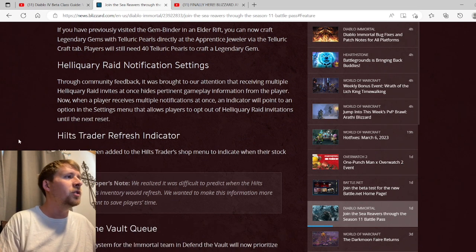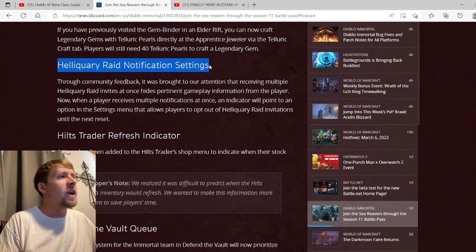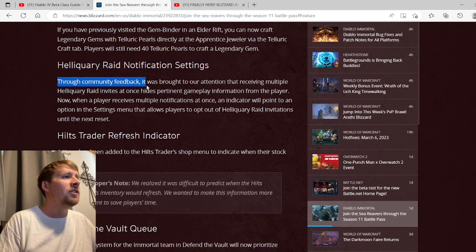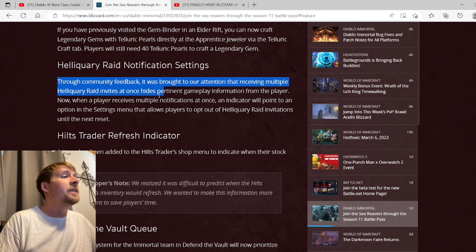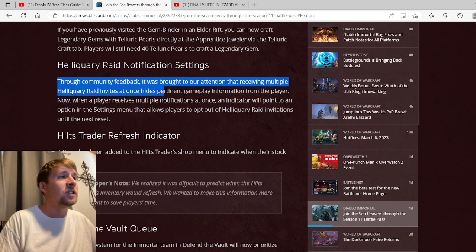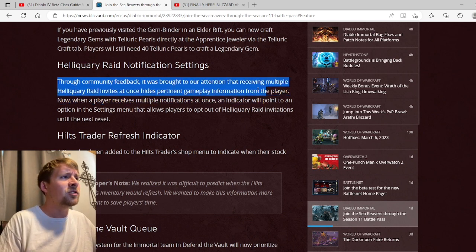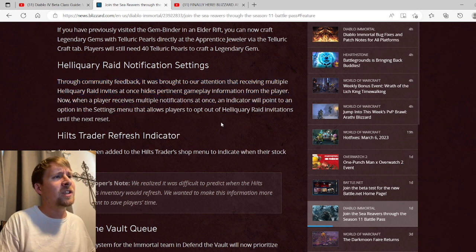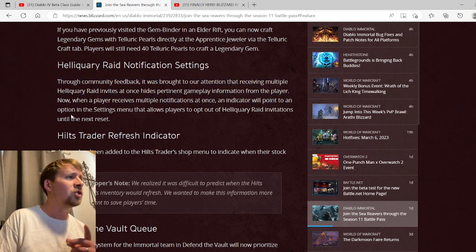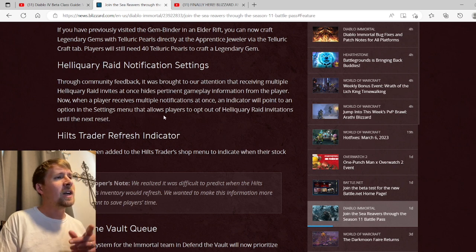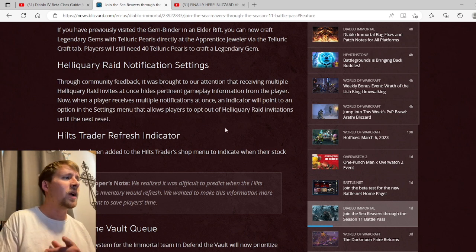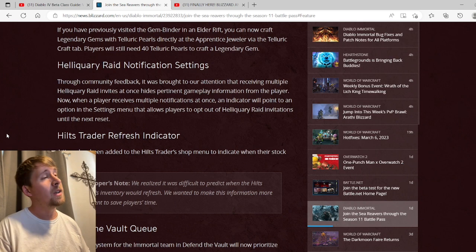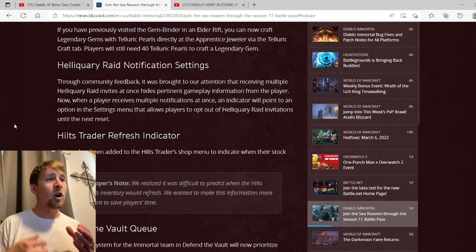Helicary Raid Notification Setting: through community feedback it was brought to our attention that receiving multiple helicary raid invites at once hides pertinent gameplay information from the player. Now when a player receives multiple notifications at once, the indicator will point out to an option in the settings menu that allows players to opt out of helicary raid invitations until the next reset.